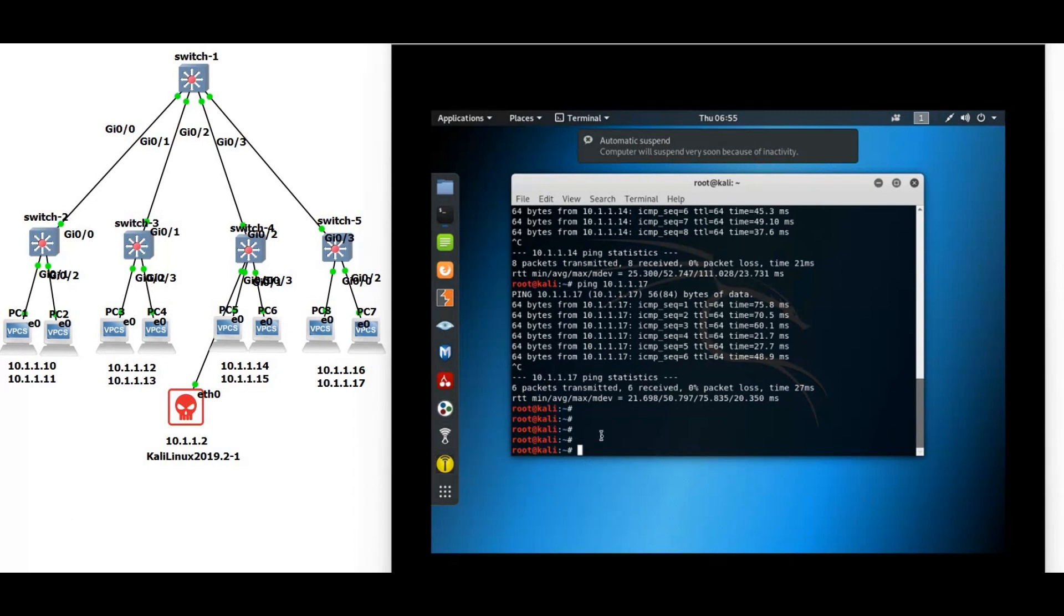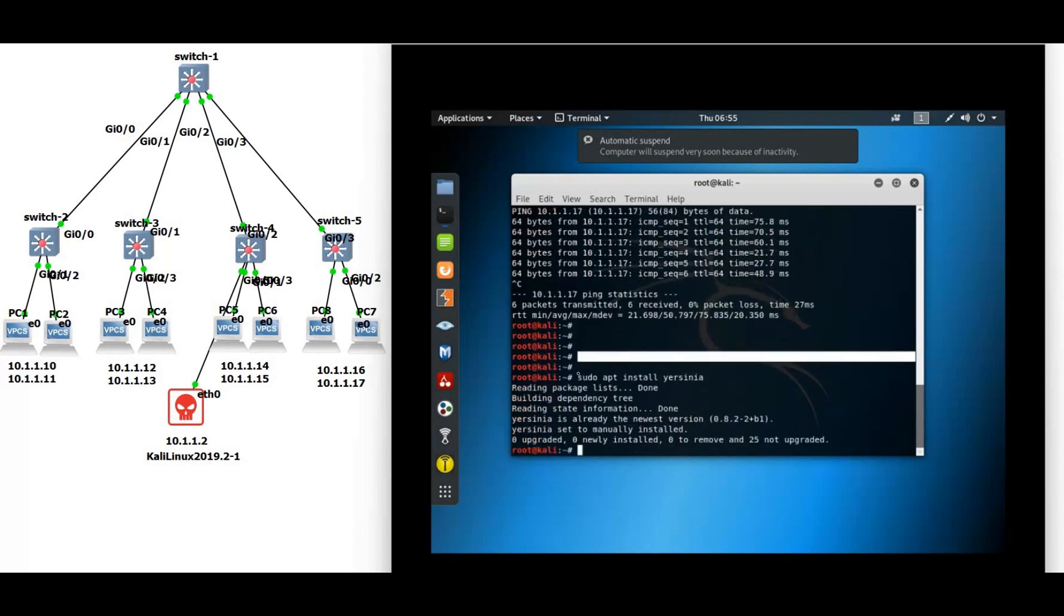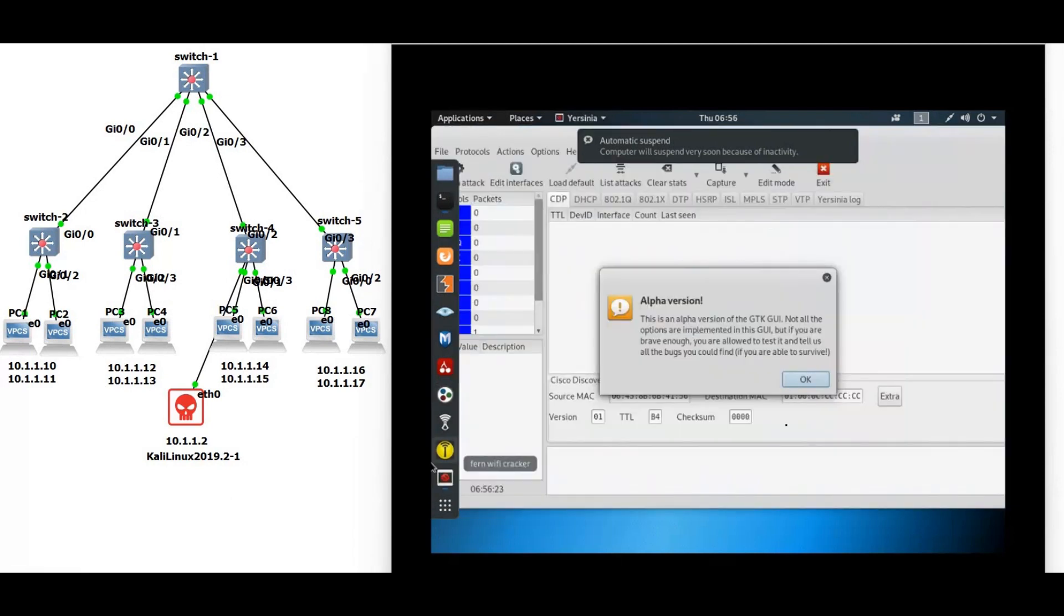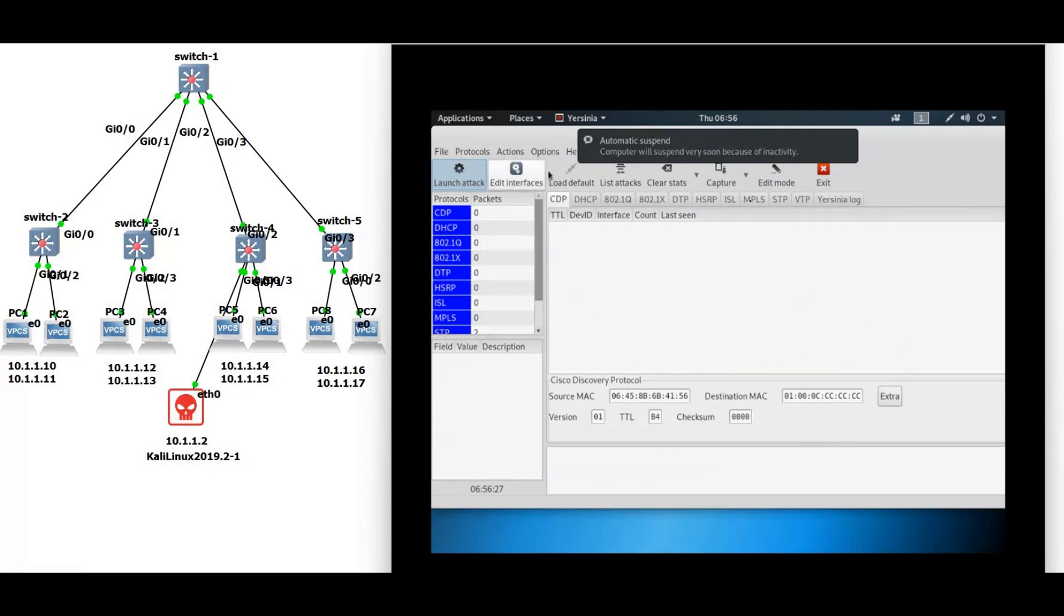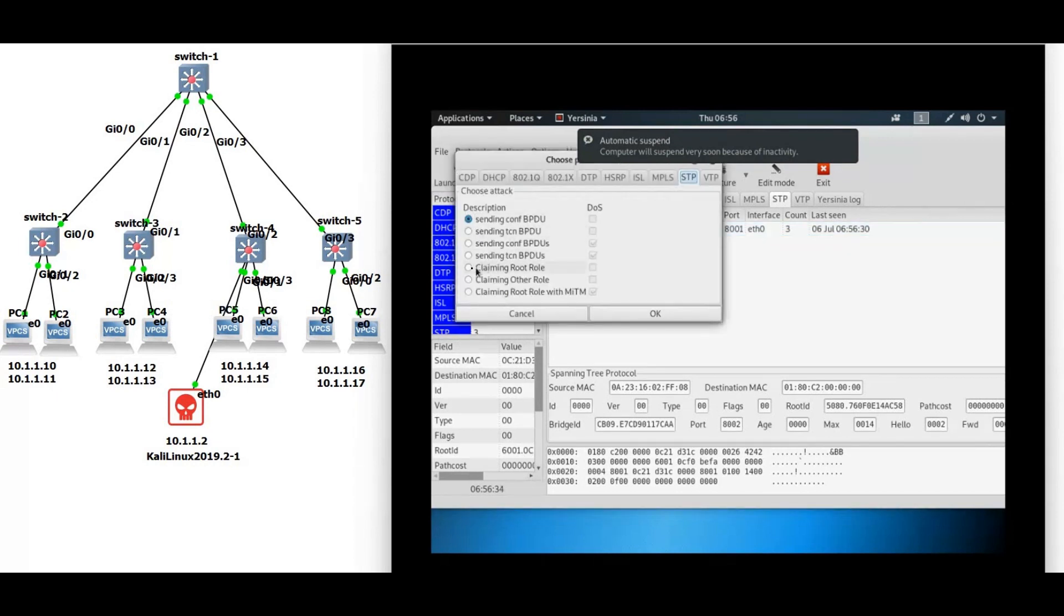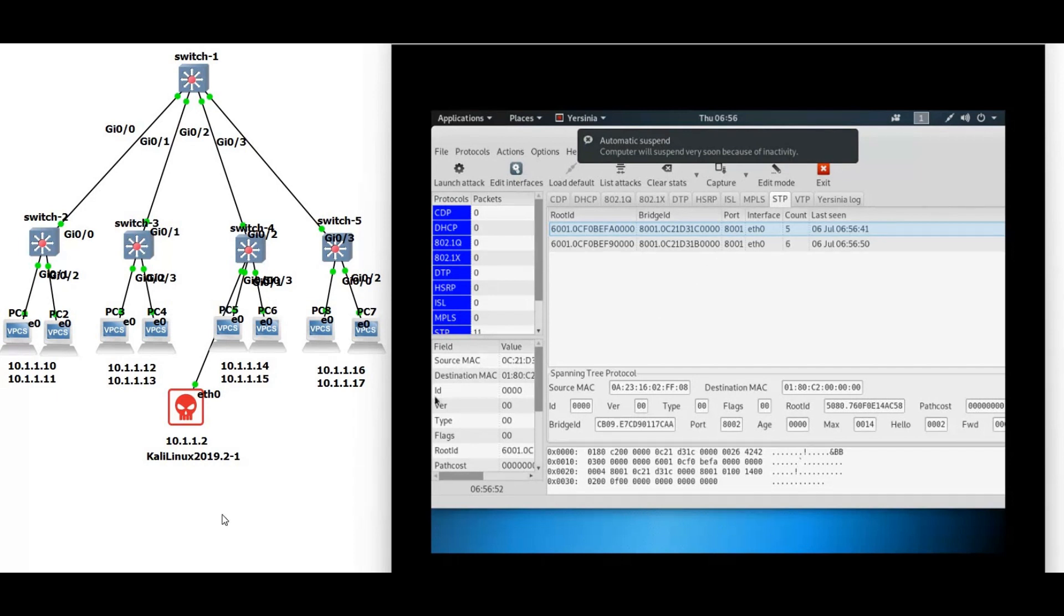First we are going to install the tool. Sudo apt install yersinia. You can see it's done. Now yersinia. Now we are going to choose the STP, after that we launch the attack and then claiming the root role. You can see the messages over here.